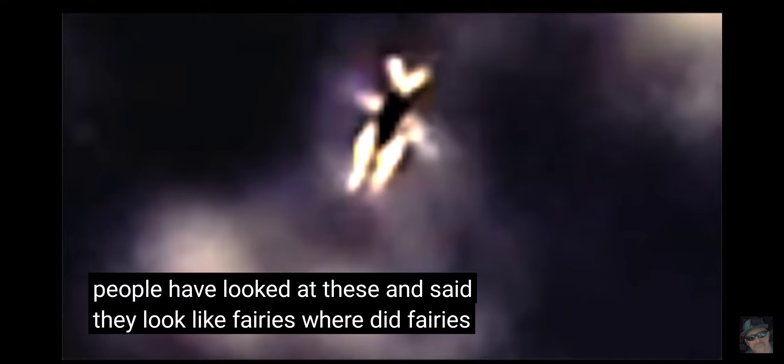People have looked at these and said they look like fairies. Where did fairies originate? Did they originate from something somebody saw in the sky?